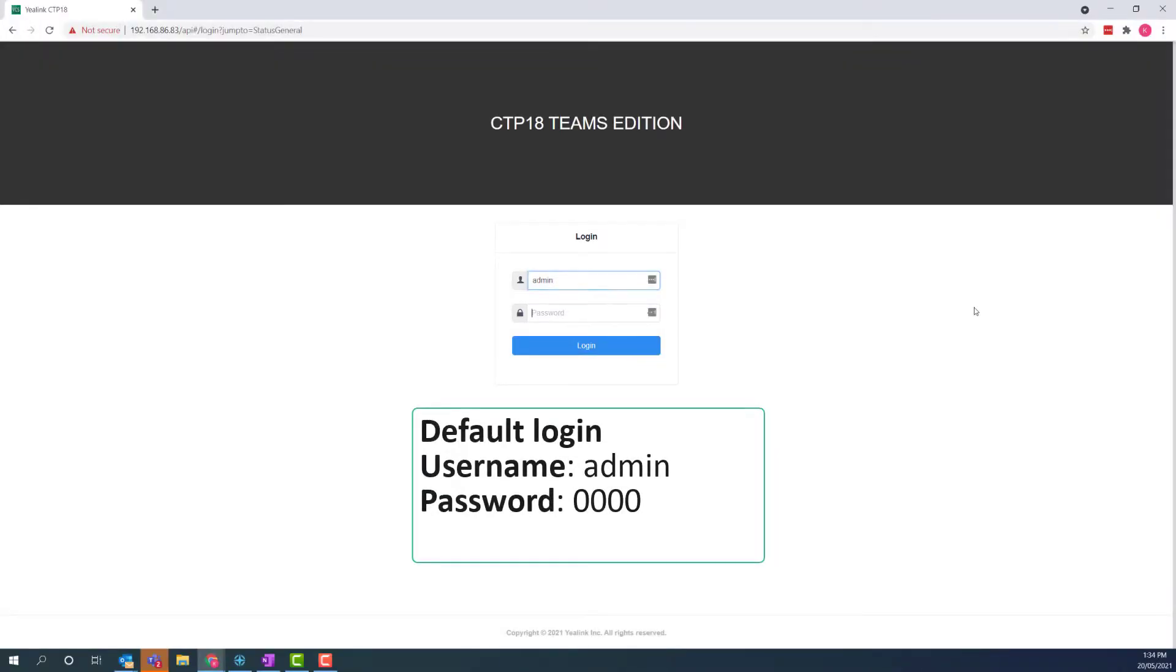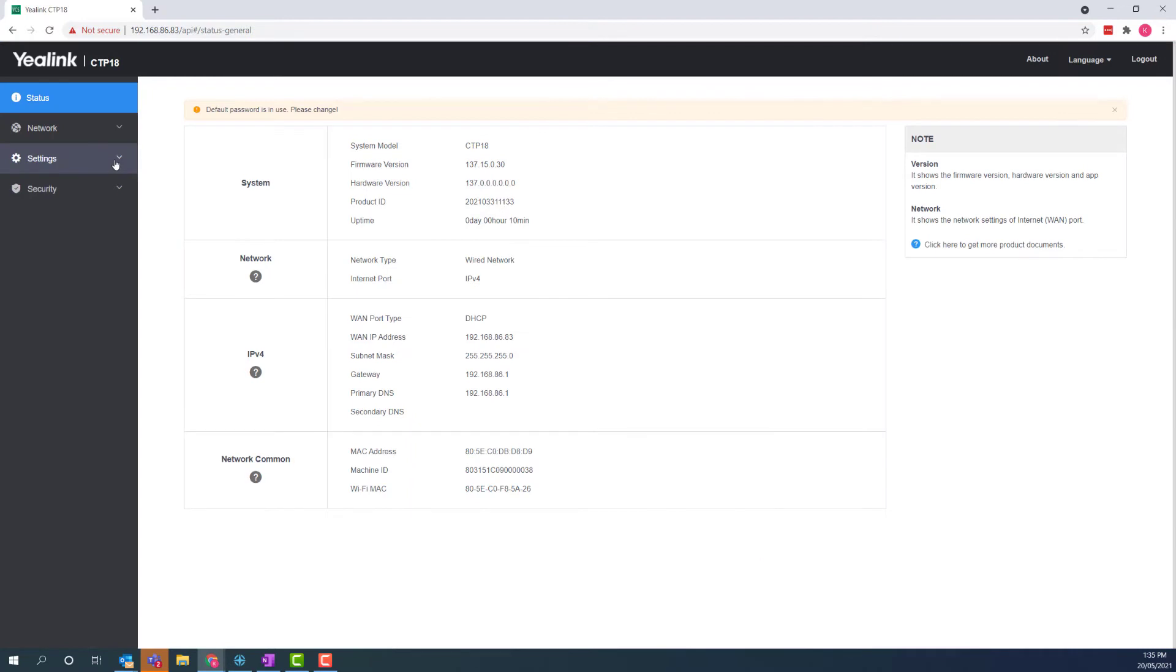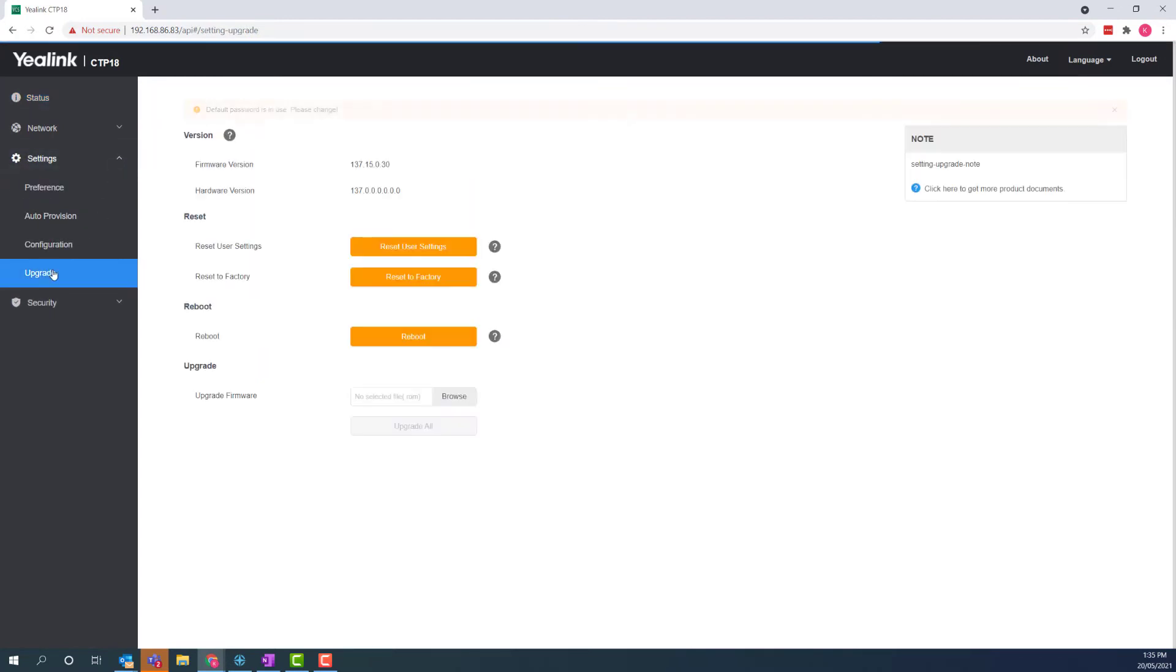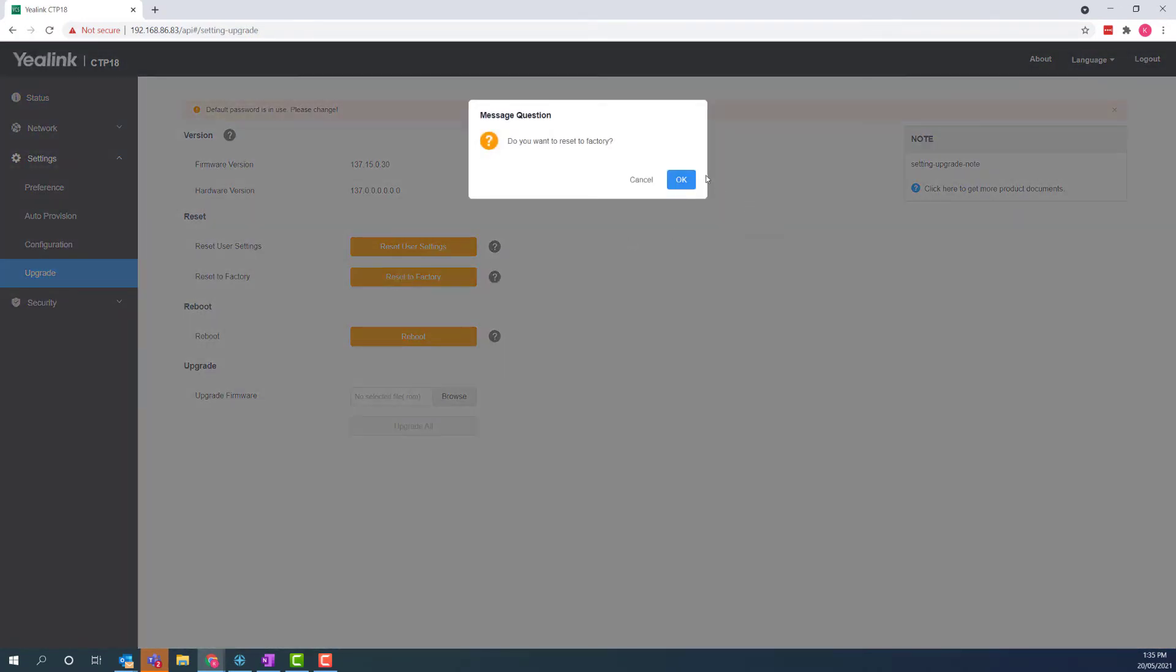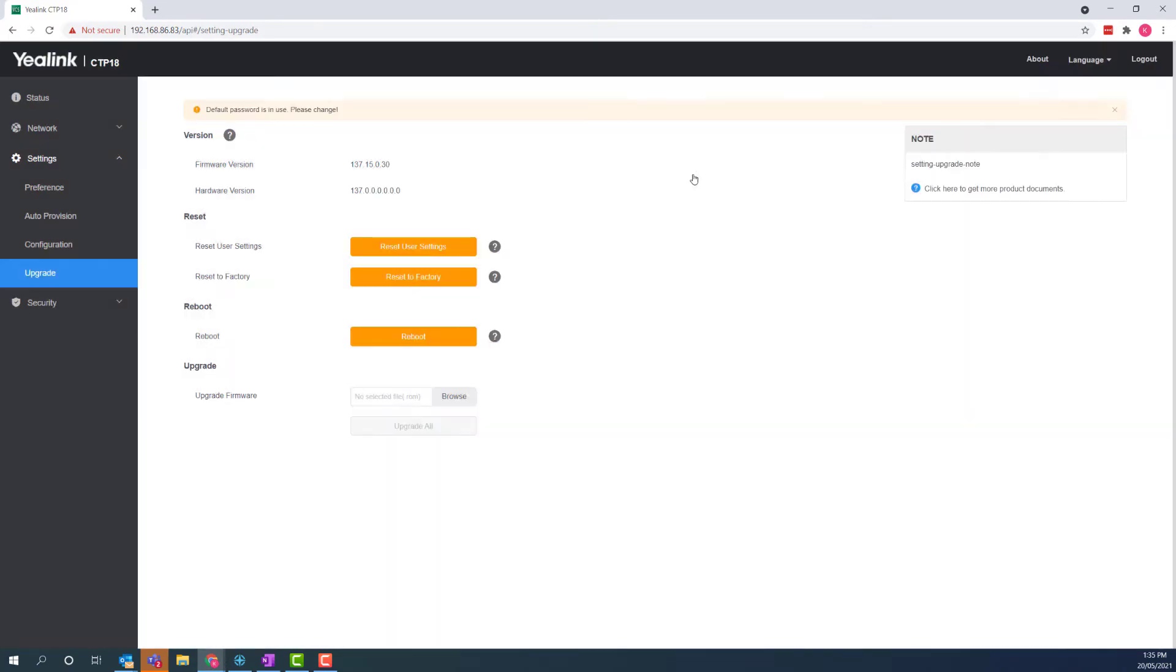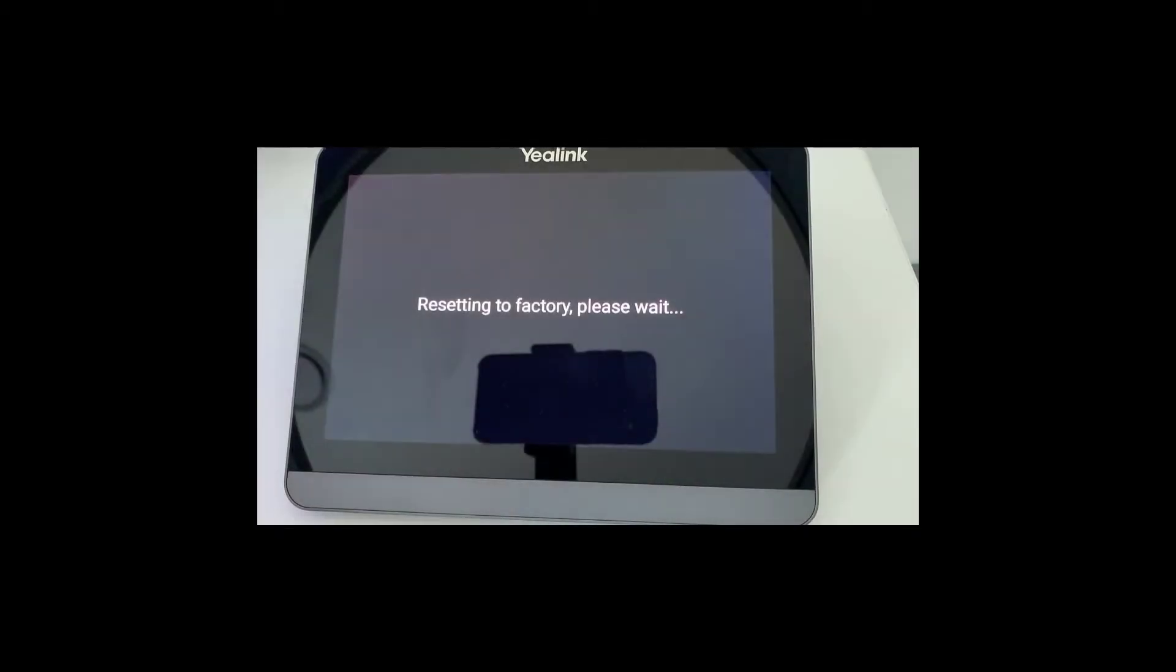Now, once you have the IP address, it's really important that you do a factory reset. So, log back into the control panel, click on settings, upgrade, and then reset to factory. Click OK, then go back to the touch panel to check on the progress.